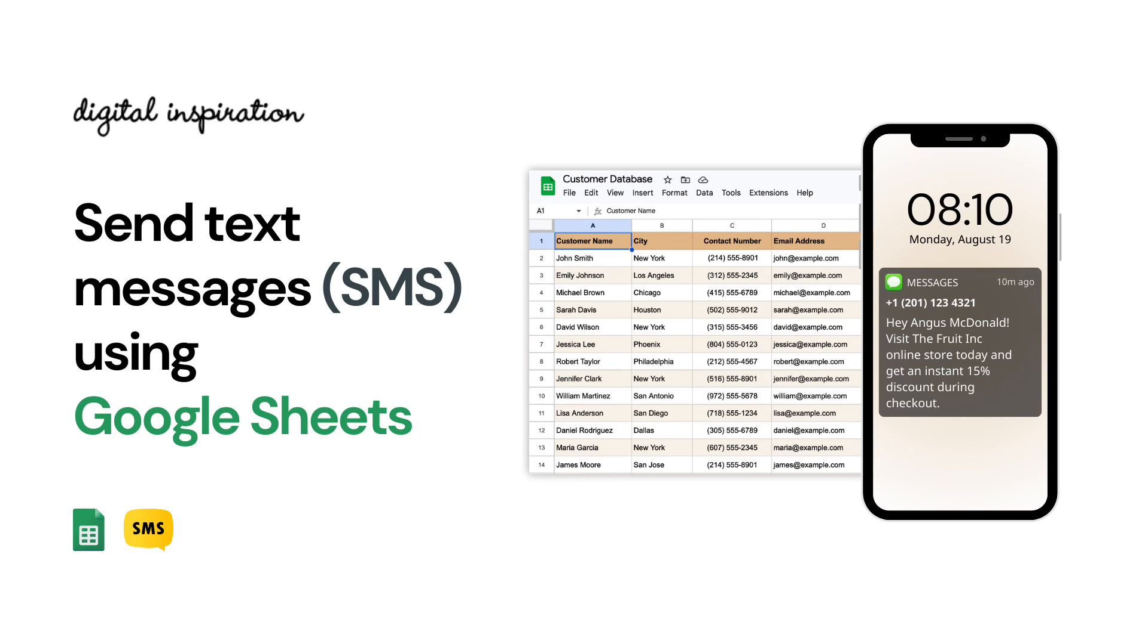In this tutorial, I'll show you how to send personalized SMS messages in bulk with the help of Google Sheets and Twilio, a popular messaging service provider.